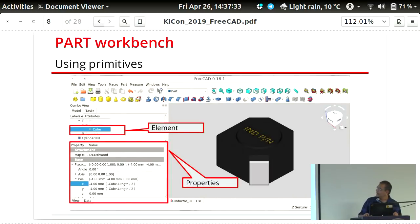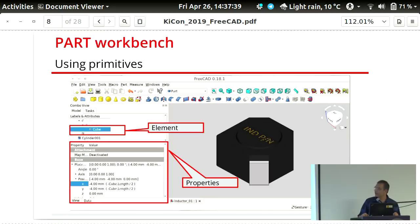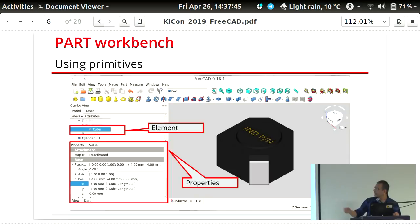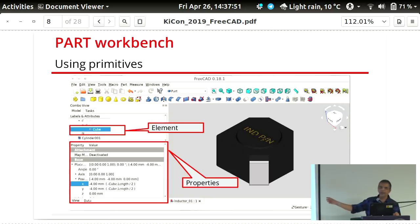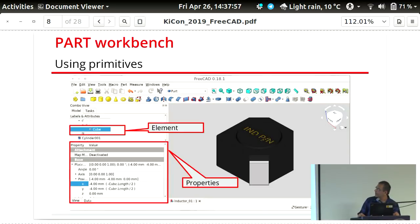For each element you build within the Part workbench, you can adjust its properties — its position in space, its angle, and its dimensions. This particular inductor was built using a cube, a cylinder at the center, and four cubes to mark the solder pads. Those are the primitives used to build it.